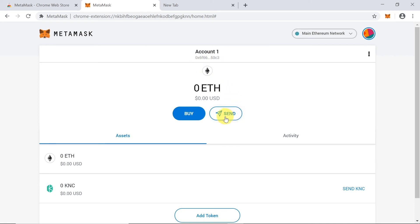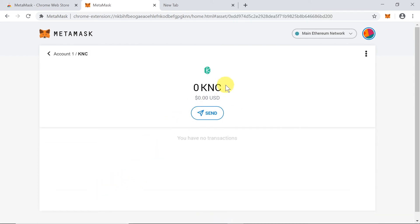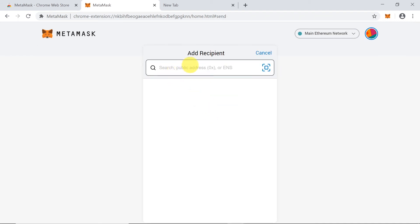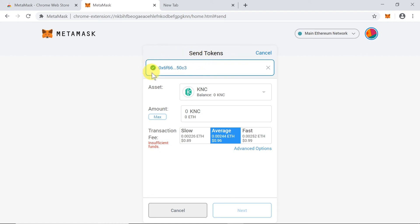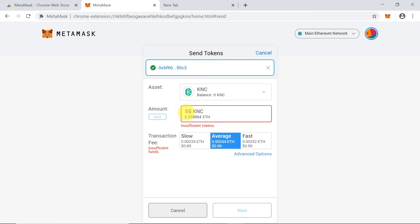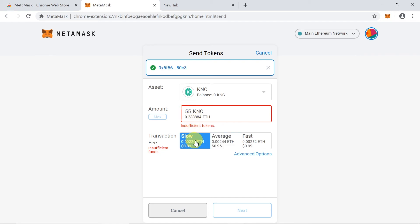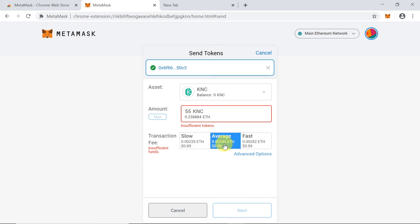Now let's say we want to send KNC to someone. Click on the token from the list to access its menu, then click 'Send'. Paste the address you want to send to, then write the amount of KNC to send. This works the same with Ethereum or any other currency. Next, choose the transaction fee, and once everything is done, click 'Confirm Send'. The transfer is sent.